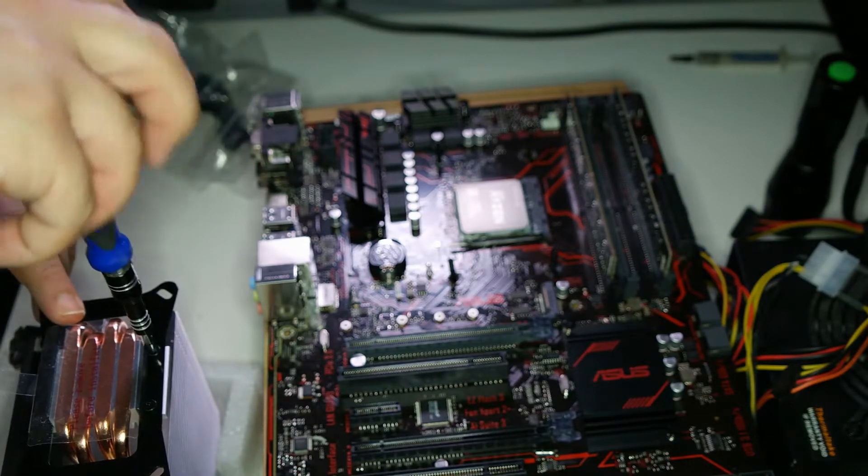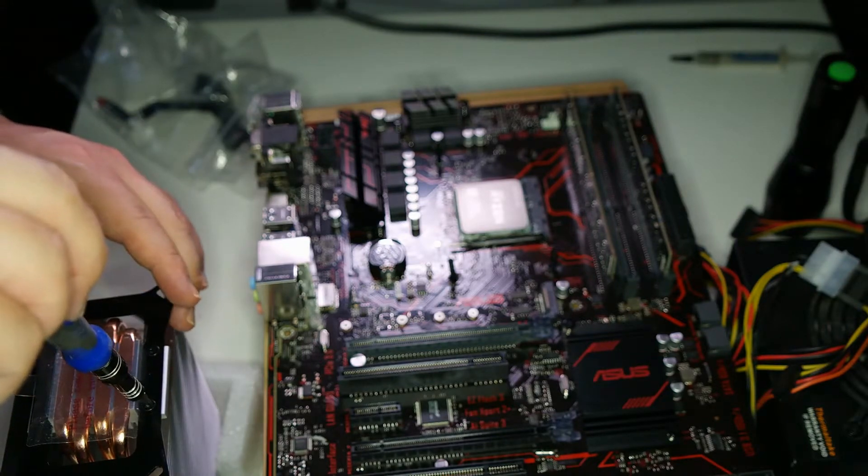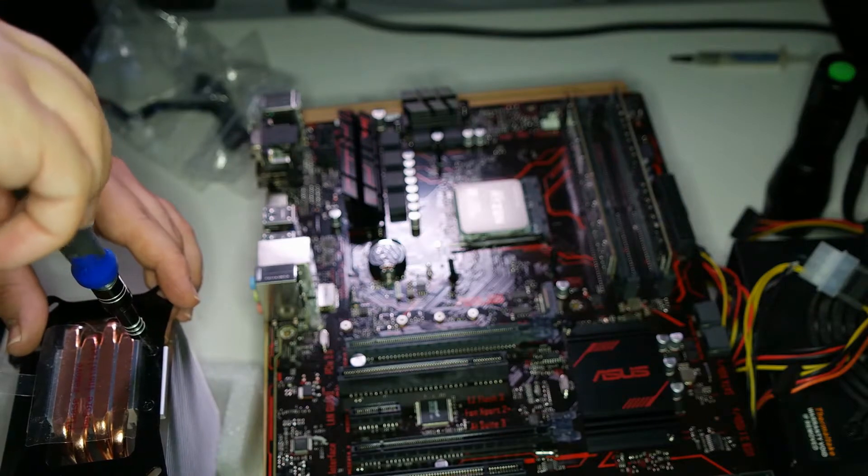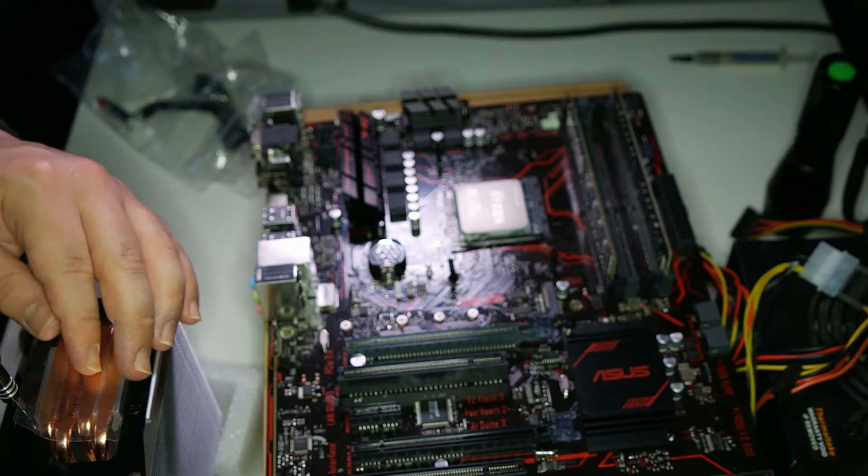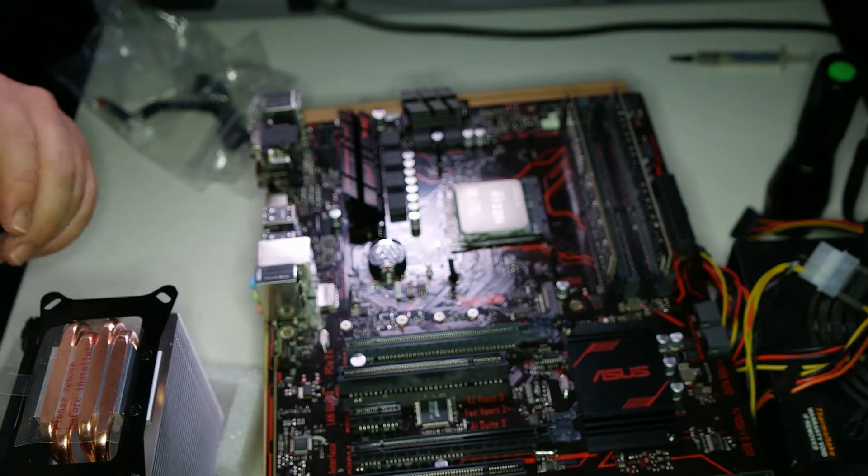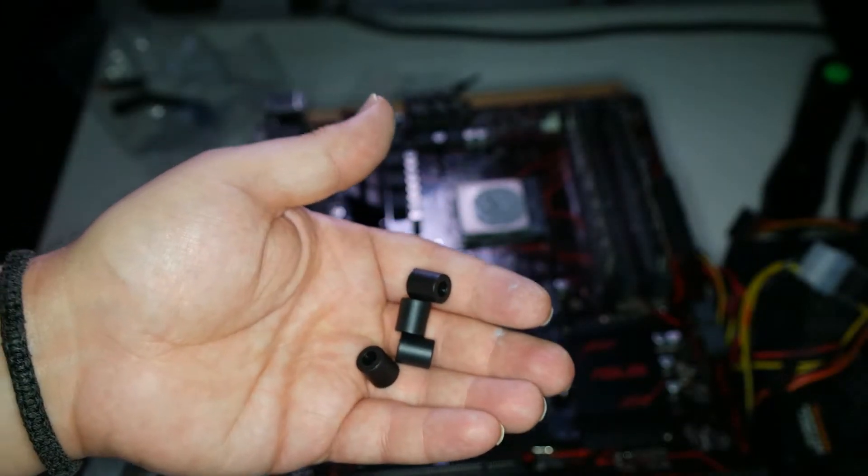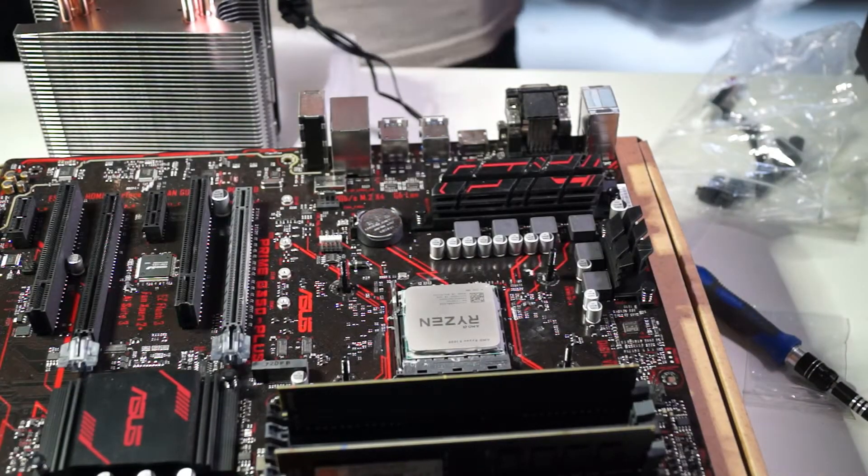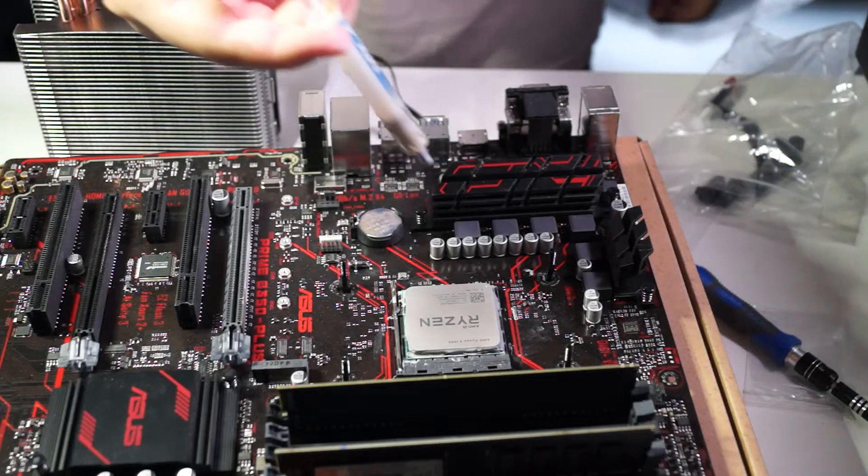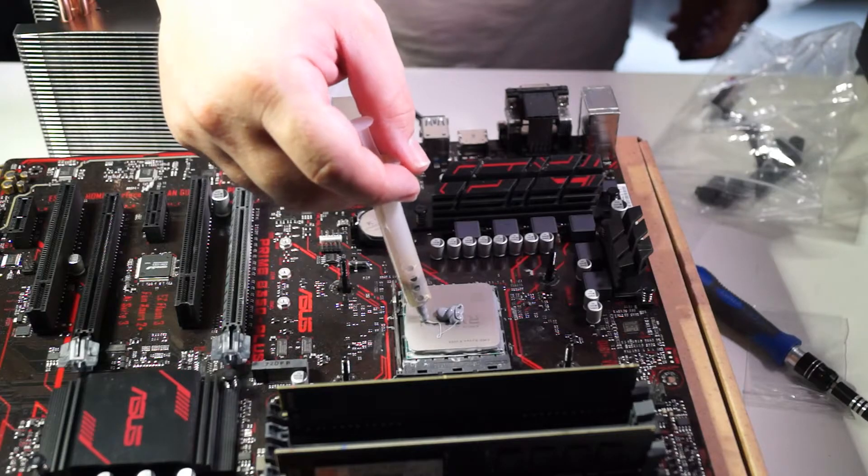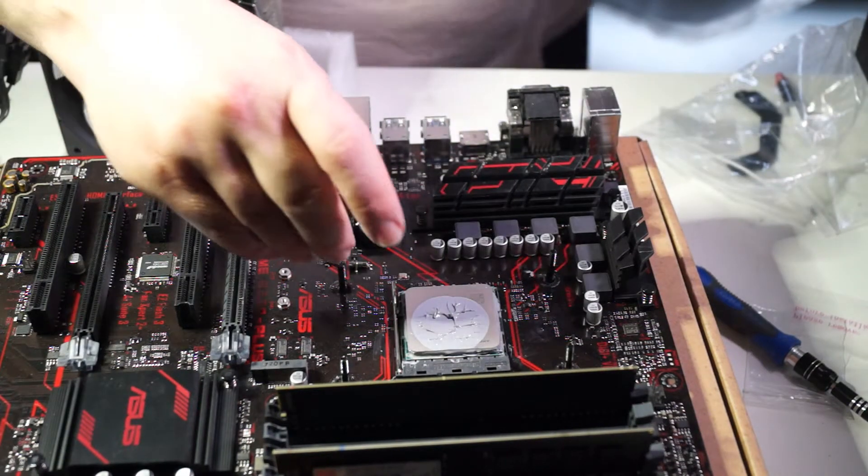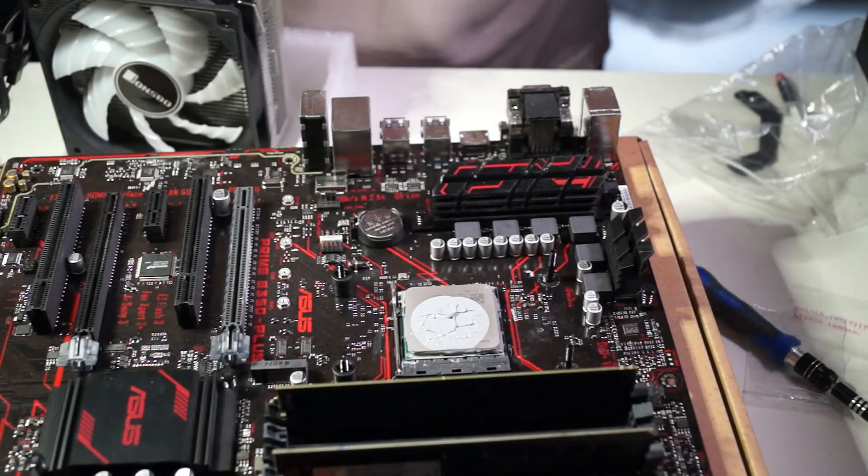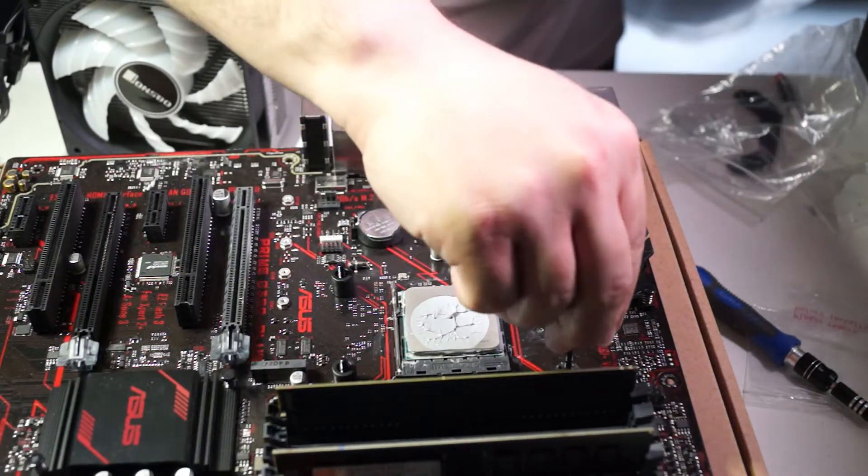So I'm tightening them. Before I put in the cooler I need to put this stand off, everything is okay. Now I put in a little bit of this thermal paste, so I put in here one, here one, here one, and here one.